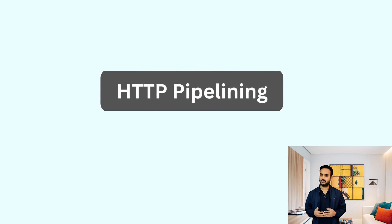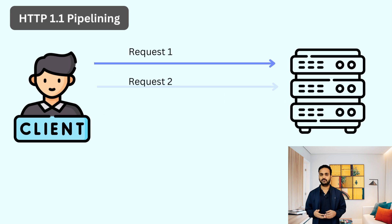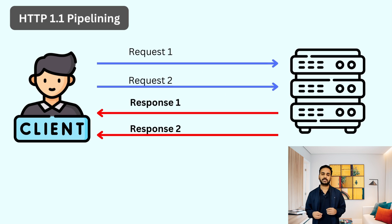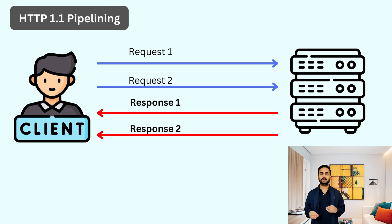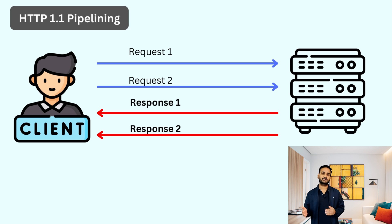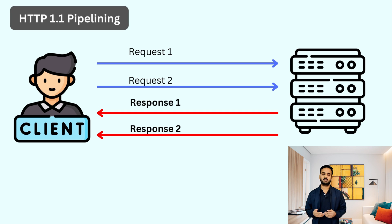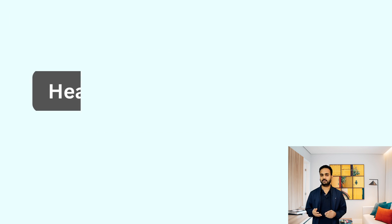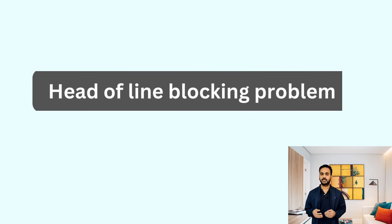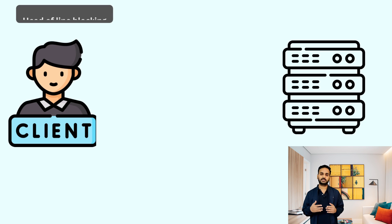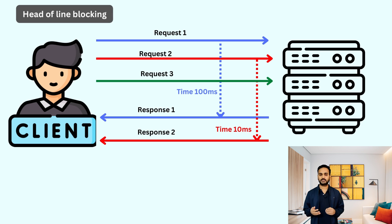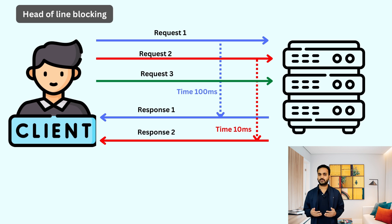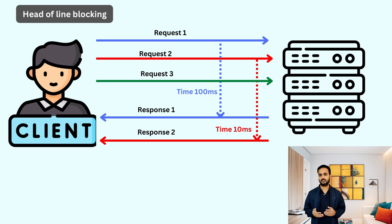HTTP 1.1 also introduced the concept of HTTP pipelining where clients could send the second request before waiting for the response of the first request to come back from the server. Now, this again had problems. Both client and server need to process the request and the response in the same order in which they were sent. This created a problem called head of line blocking problem. In head of line blocking problem, one request blocks the subsequent request. For example, if a client sends three requests and if the first request takes longer time to process by the server, the next subsequent two requests would be blocked until the first request gets processed by the server. This again made the communication very slow and increased the latency.